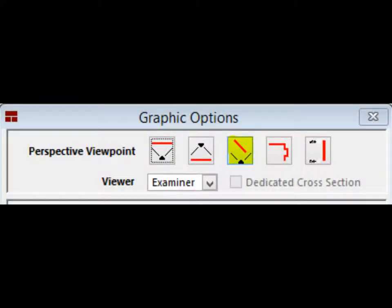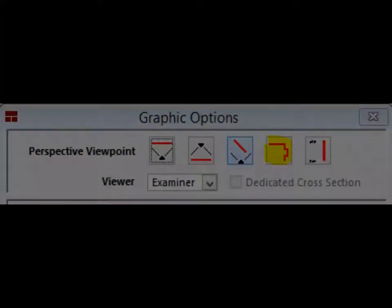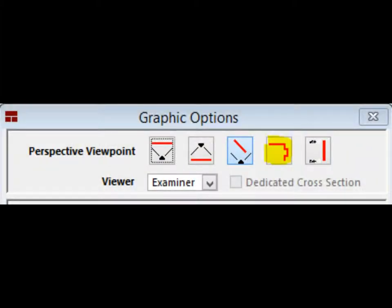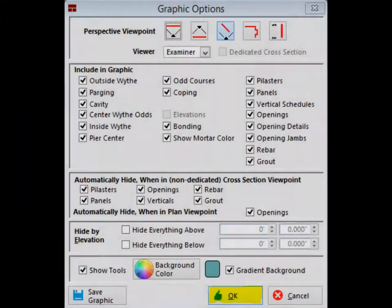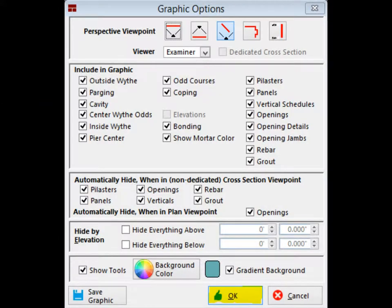We are going to leave your project in Perspective Viewpoint. You may come back and change it to Plan Viewpoint if you find you are having difficulty when positioning the plan image. Left-click on the OK button and you will close the Graphic Options screen.